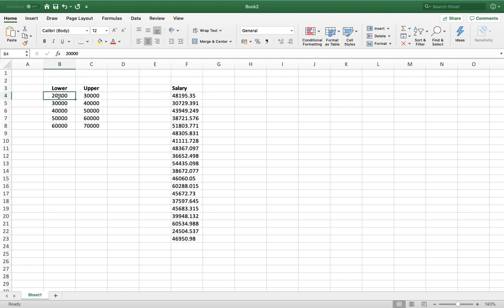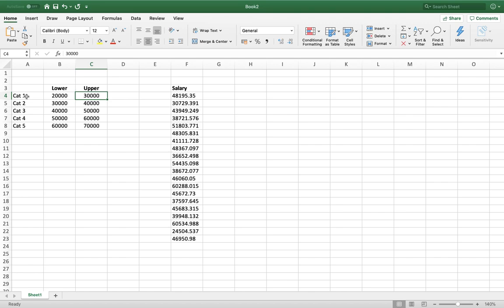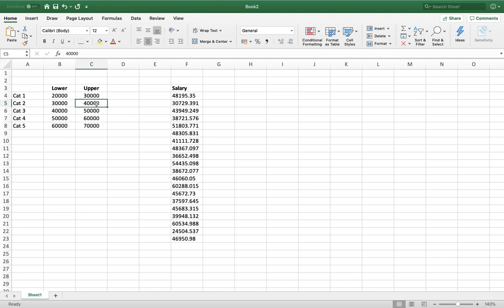Here are the categories. I have five categories — cat 1 through cat 5 — each defined by lower bounds and upper bounds. For example, category 1 means you earn at least 20,000 euros and up to but not including 30,000 euros. Category 2 is at least 30,000 and up to but not including 40,000. The convention is inclusive of the lower bound and exclusive of the upper bound.